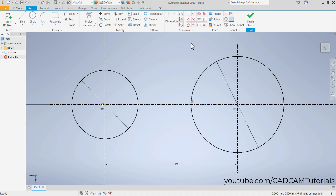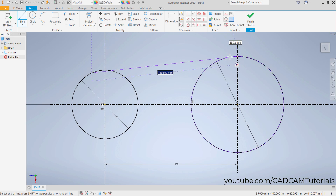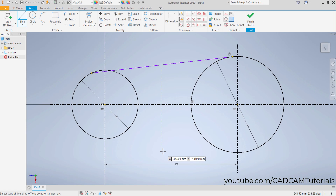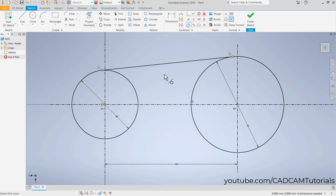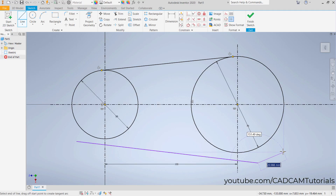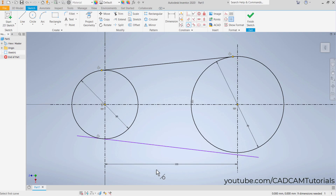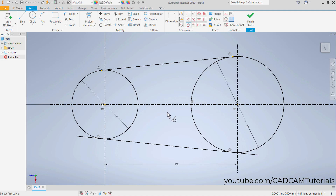To create tangent lines, click here on Line. Click on a circle, take your cursor to the other circle, move it until the tangent symbol appears, then click. Right-click and Cancel. Tangent is applied on one side but not the other — to apply it on the other side, click here on Tangent, then select the circle and the line. Press Escape. You can also create a line away from objects and then apply tangent by clicking Tangent, selecting the line and the first circle, then the line and the second circle — both tangents are now applied.